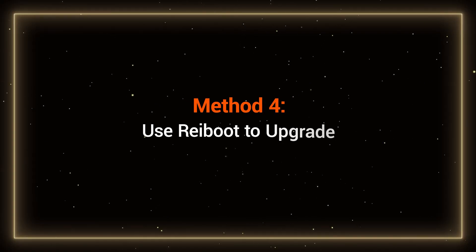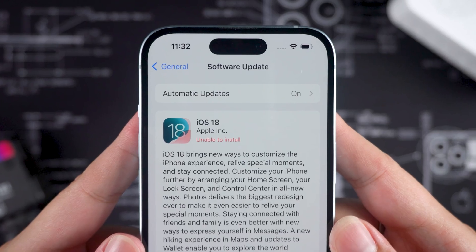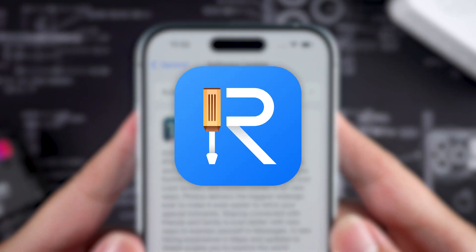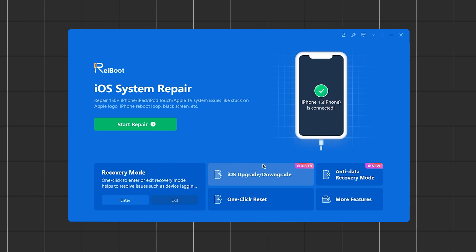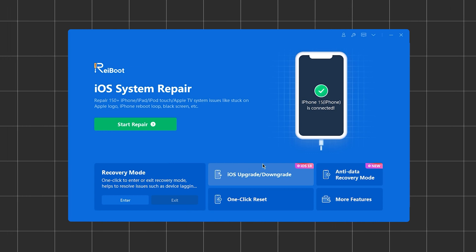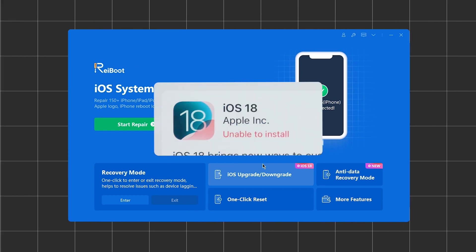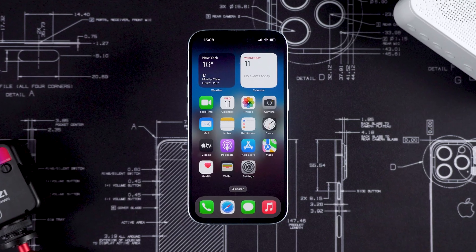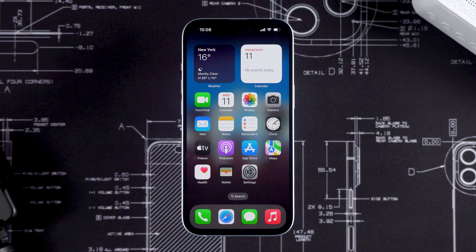Method 4: Use Reboot to upgrade. If you want a simpler and safer method, I recommend using Tenorshare Reboot. Reboot is a professional iOS repair tool that can help you fix various iOS issues, including the 'unable to install update' error. Importantly, this won't result in any data loss.